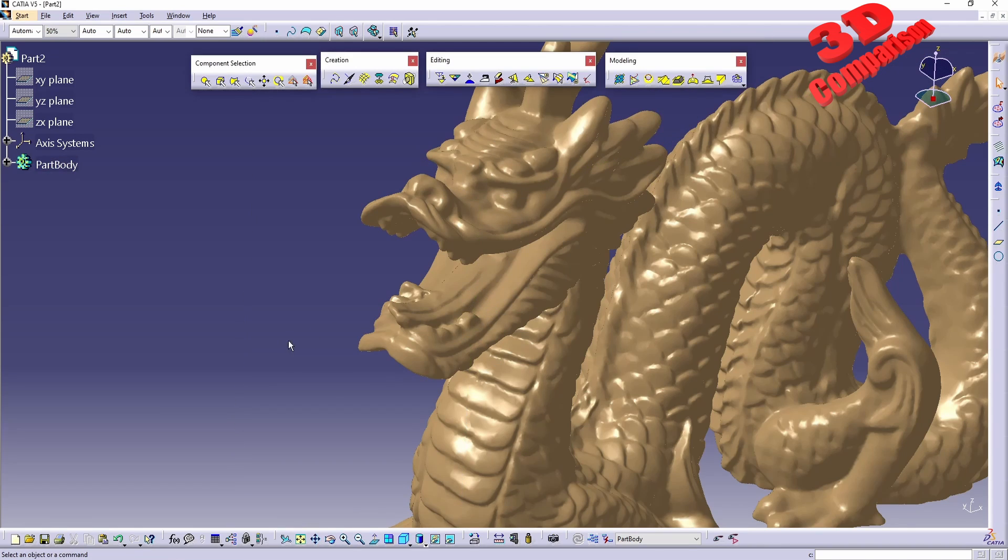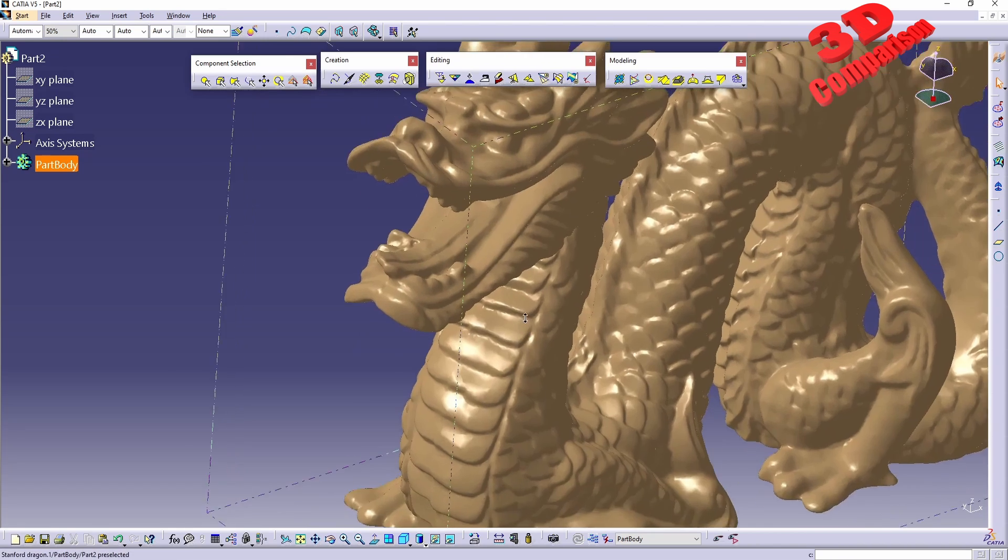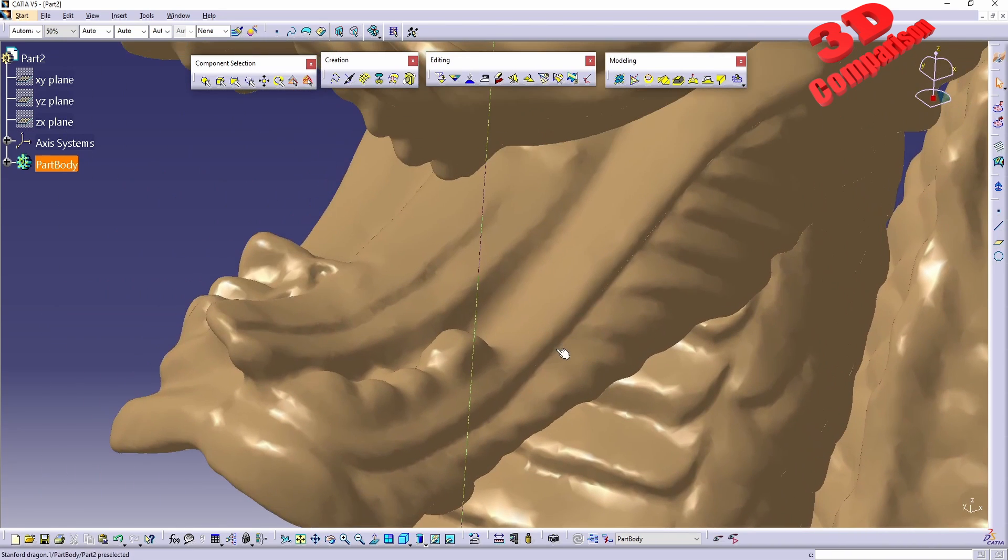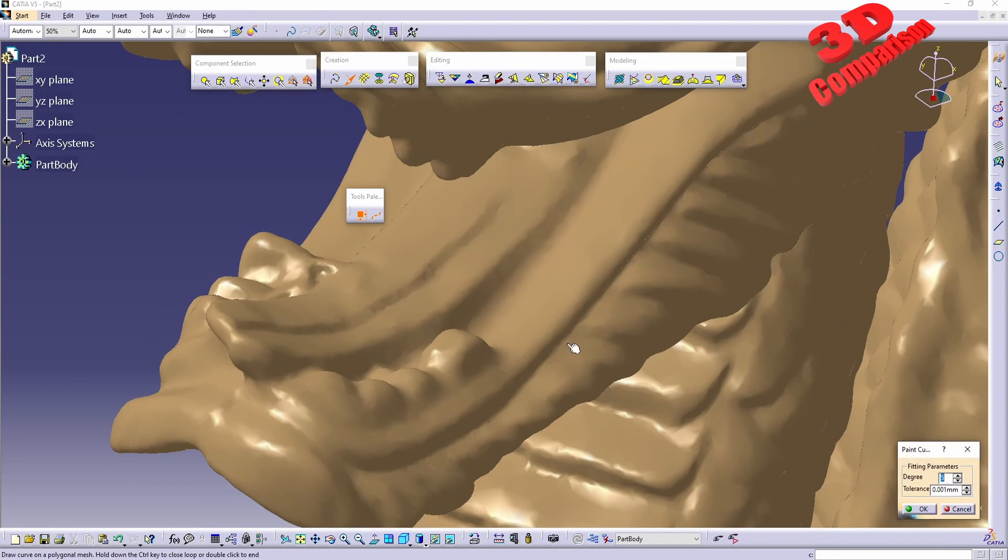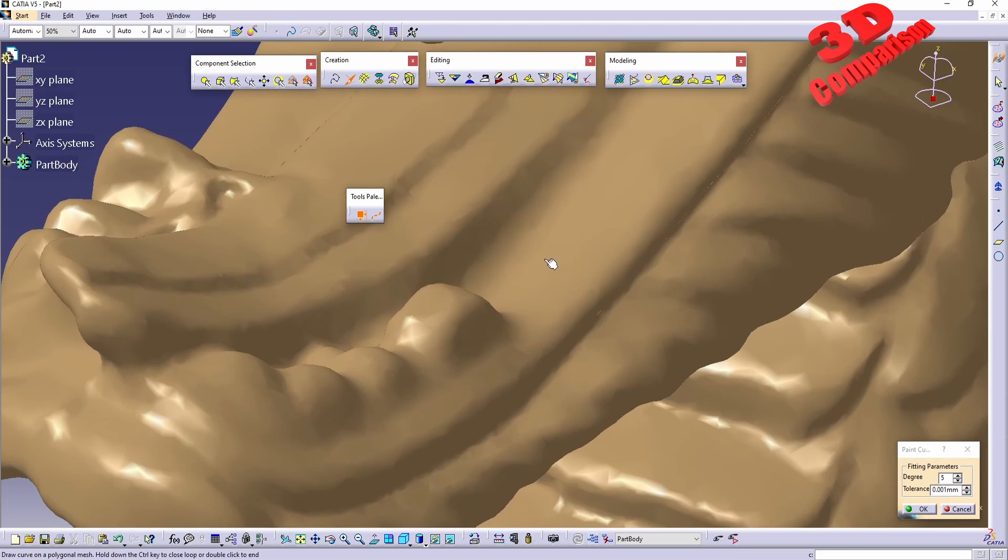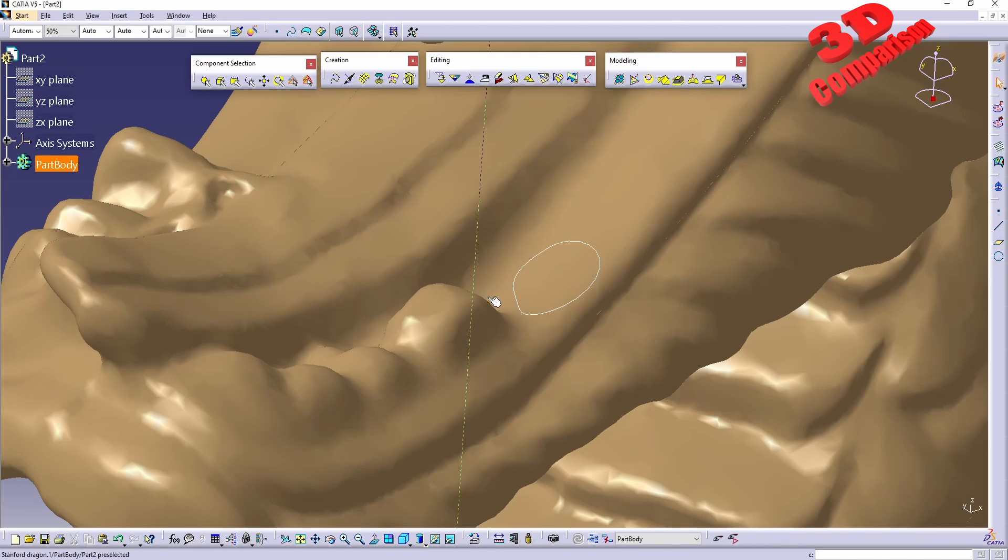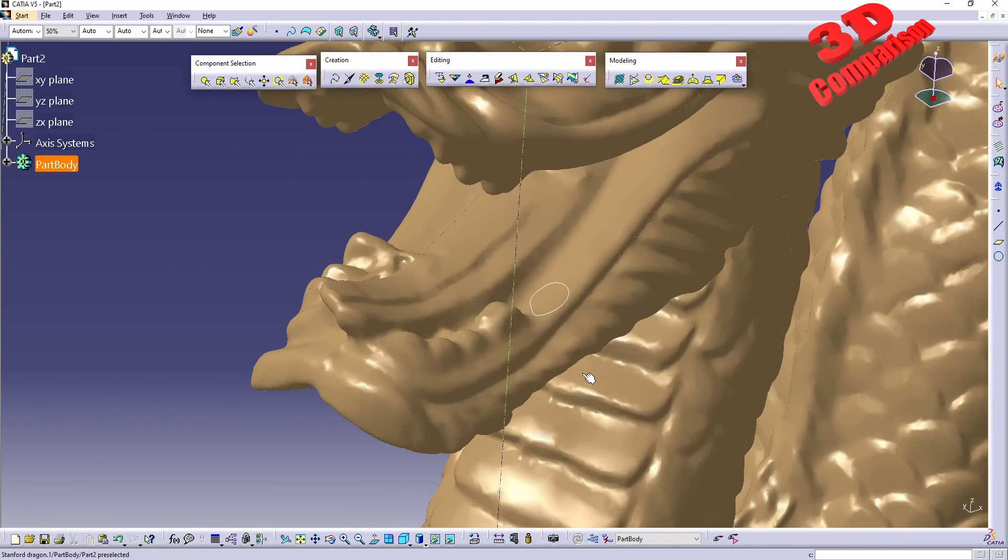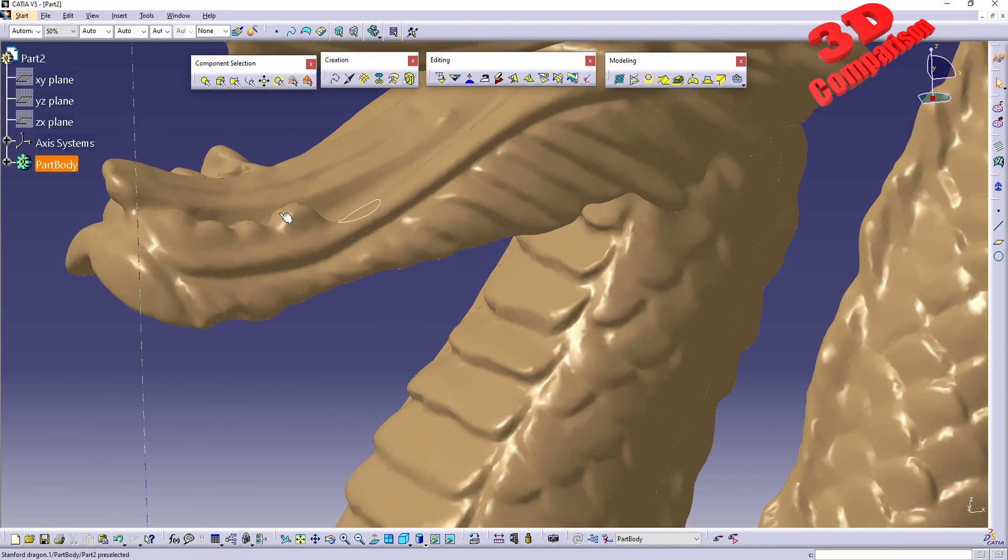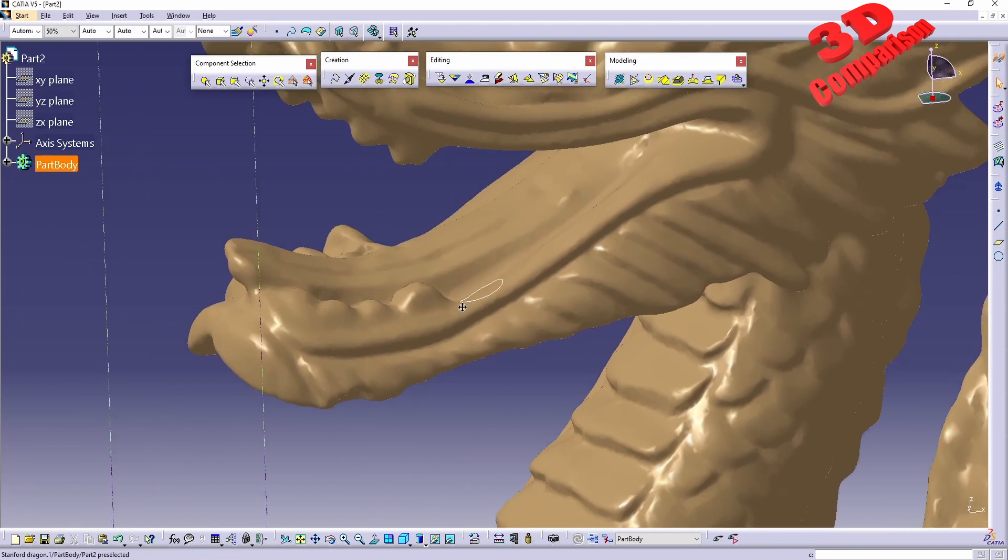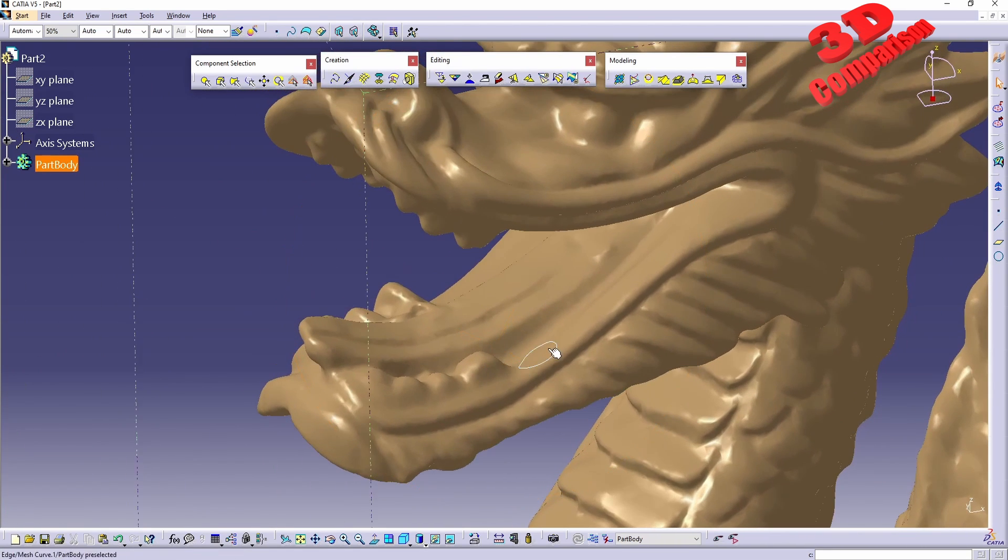To showcase the functionality of this, I will zoom in over here on the dragon mouth and I will make use of the paint tool in order to paint a curve. For example, maybe we would like to model another tooth over here. We have the shape over there.